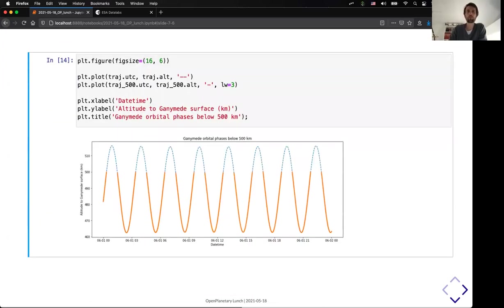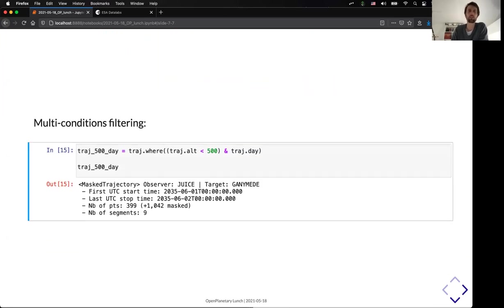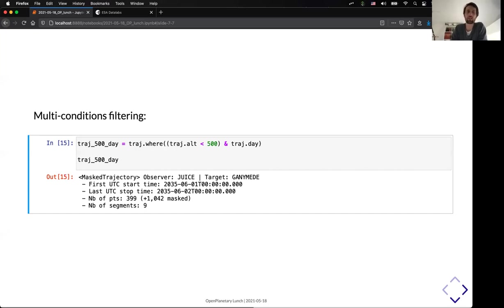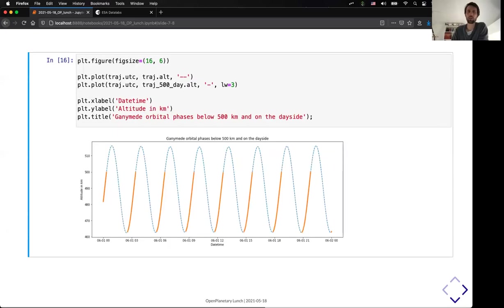So, if I represent that now in the plot, you can see that we selected, here in orange, only the points which are below 500 kilometers. And these can be chained with many different kinds of queries. So, you can have a multi-condition filtering. So, now I can say I not only wanted to have the trajectory below 500 kilometers, but I also wanted to have the trajectory on the day side. So, meaning that the incidence should be lower than 90 degrees. And you can see that now I have only 400 points in my trajectory. I can represent that again on my plot. And that's the part of the trajectory which meets this criteria.